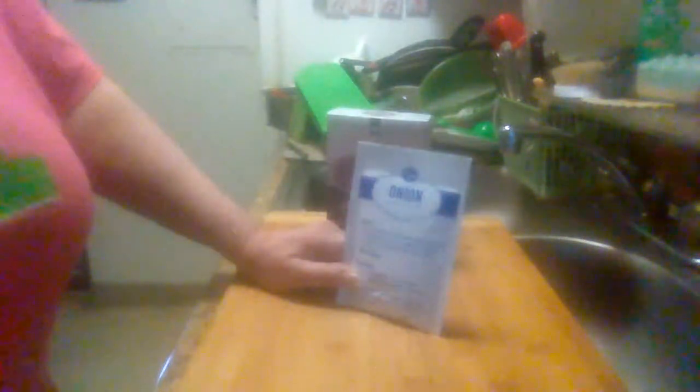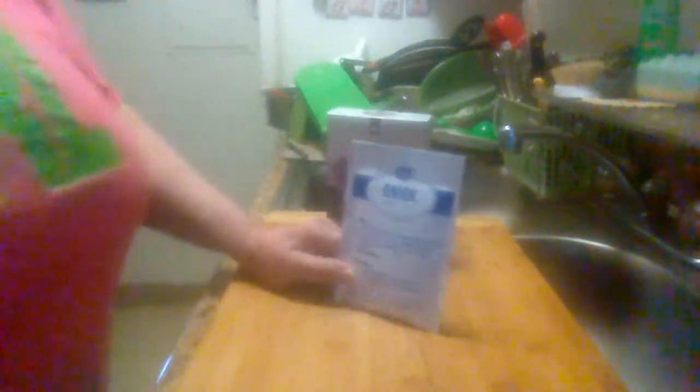I use onion dip mix stuff in a lot of things, especially when fixing pinto bean soups and stuff like that. That's a pretty good product.